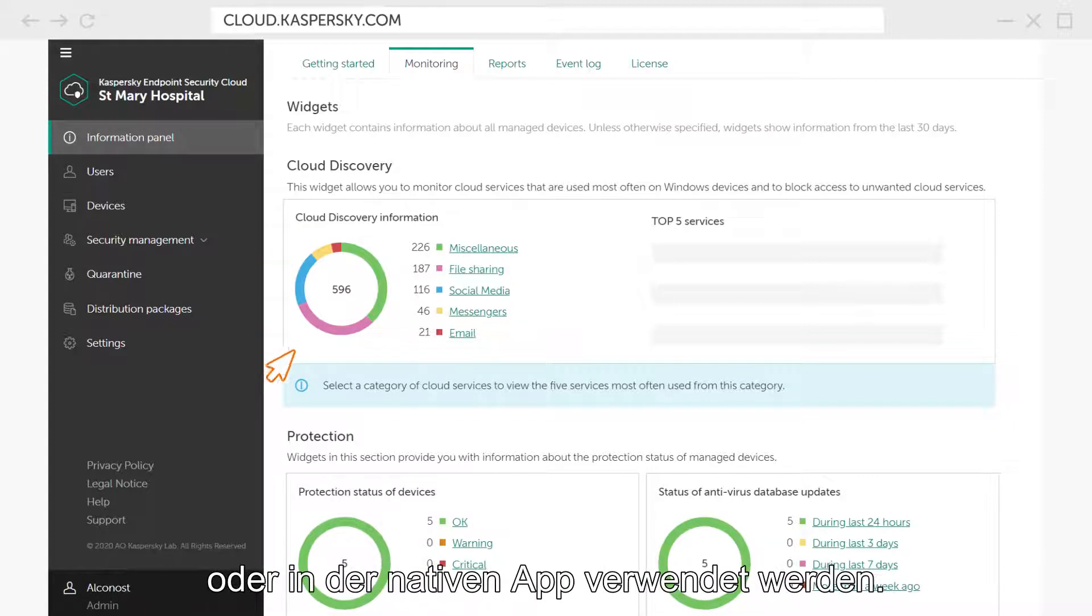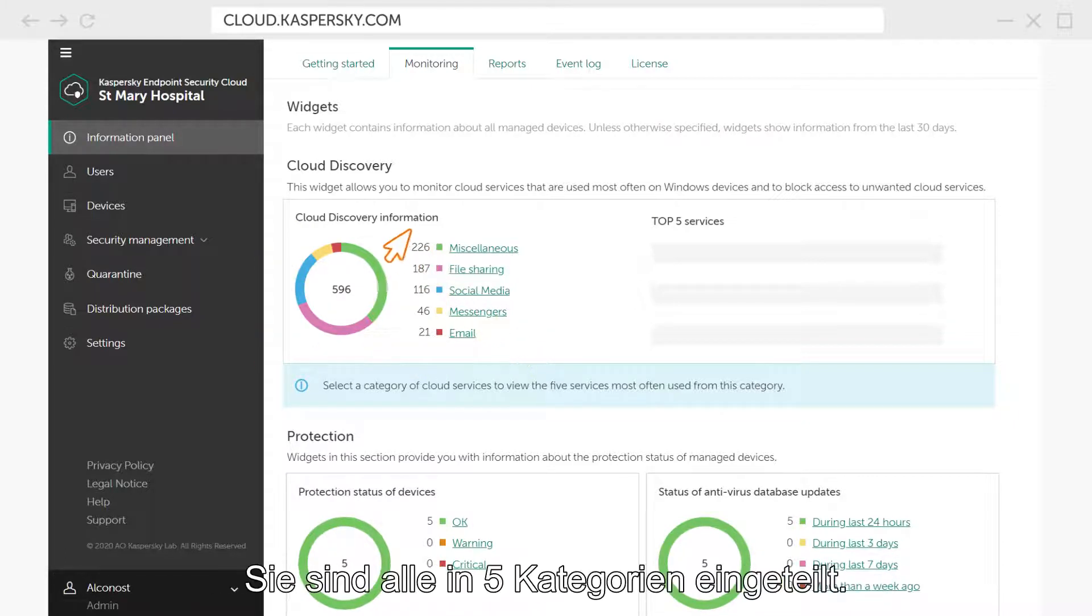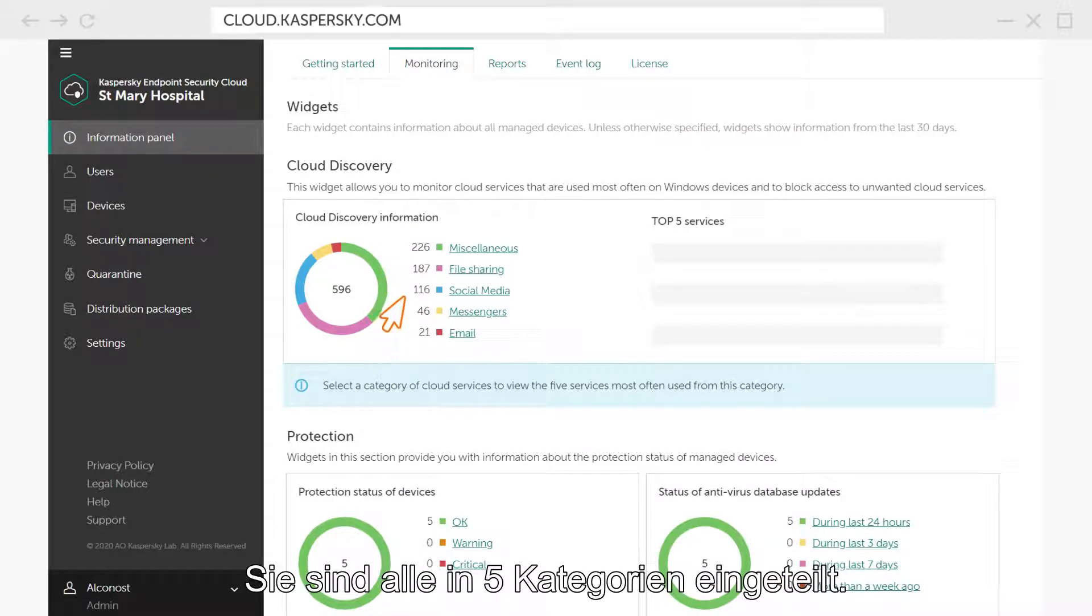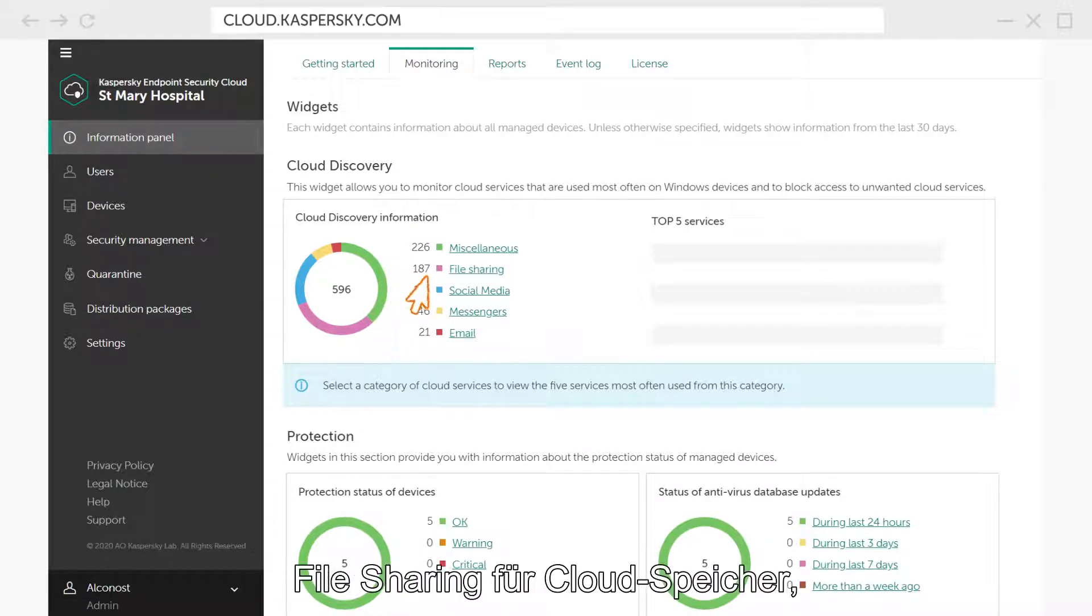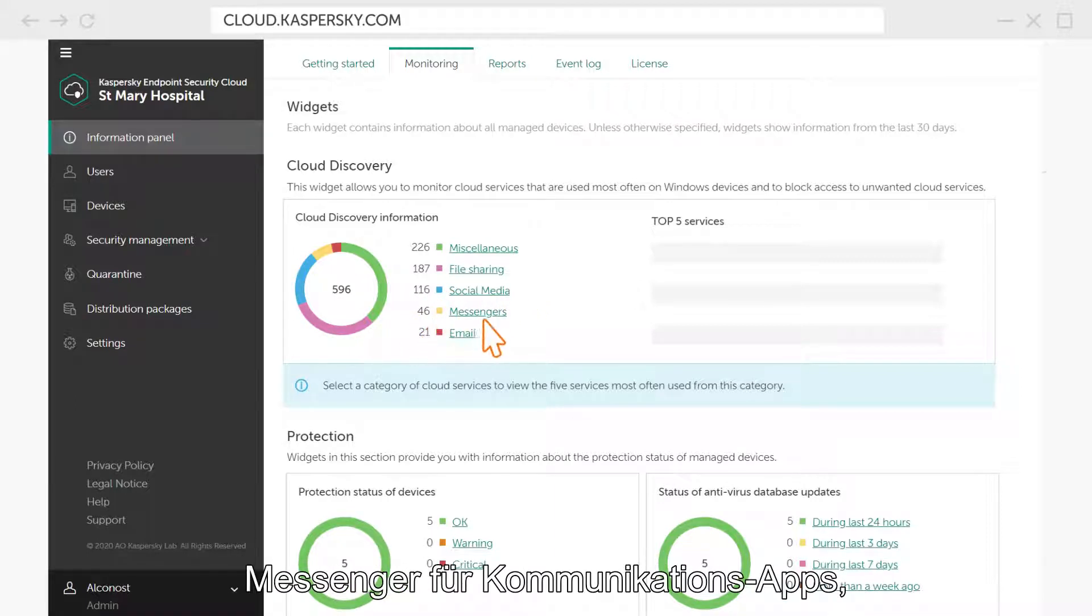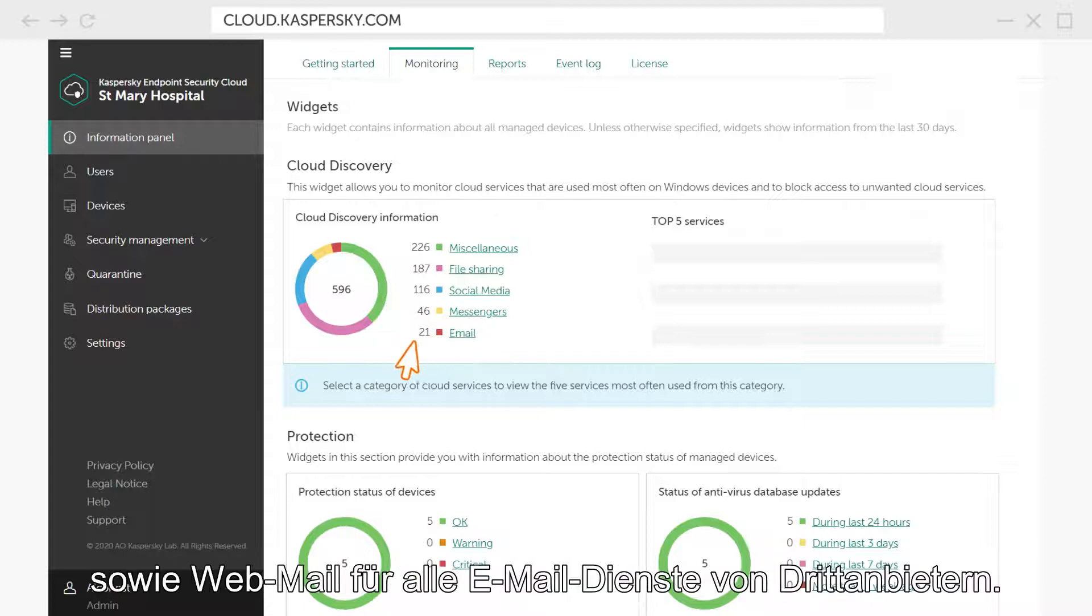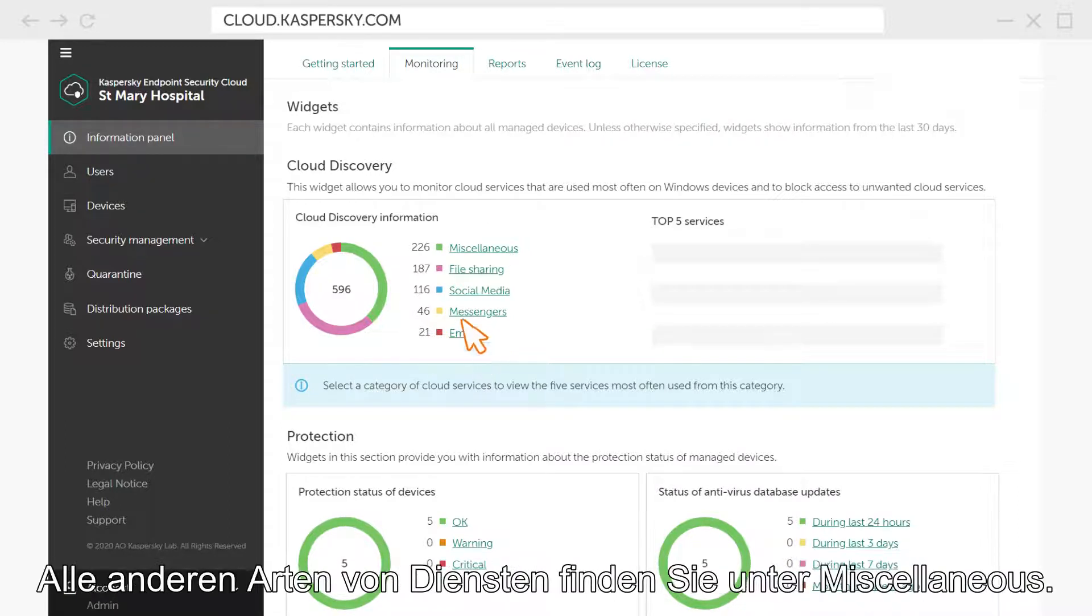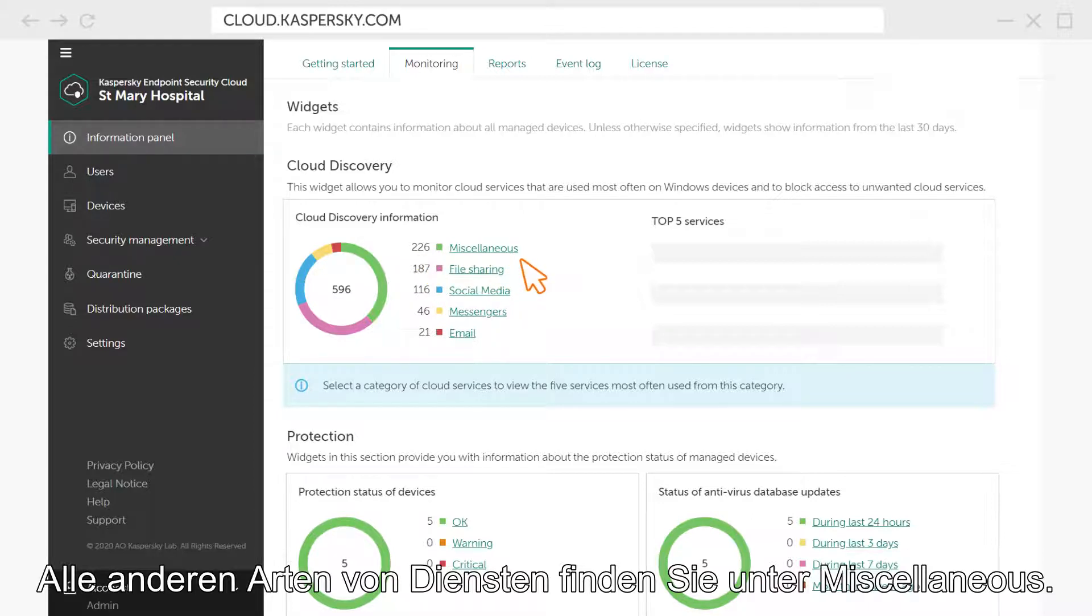Either on a web browser or in the native app. All of them are grouped into five categories – file sharing for cloud storage, social media for all social networks, messengers for communication apps, webmail for all third-party email services, and all the other types of services go to miscellaneous.